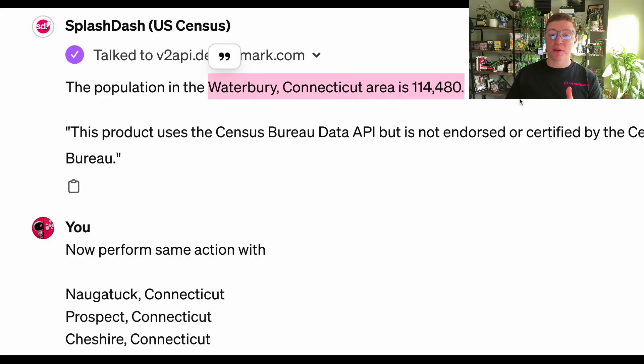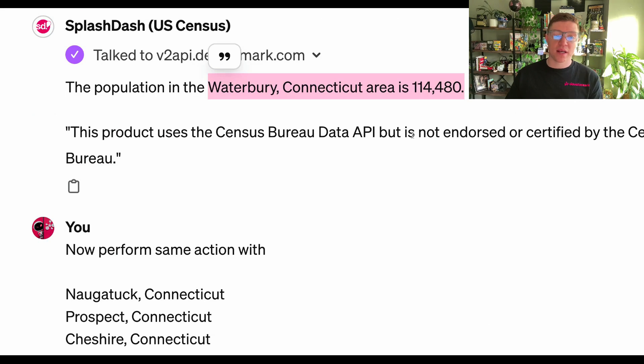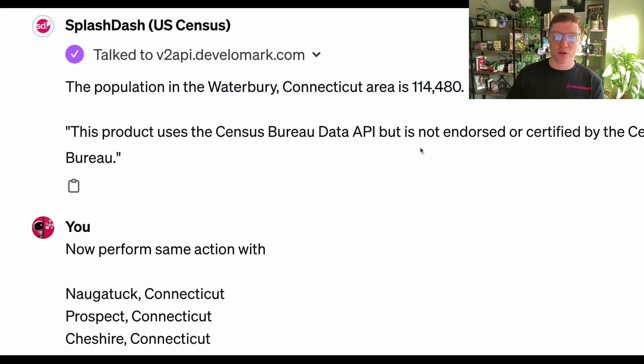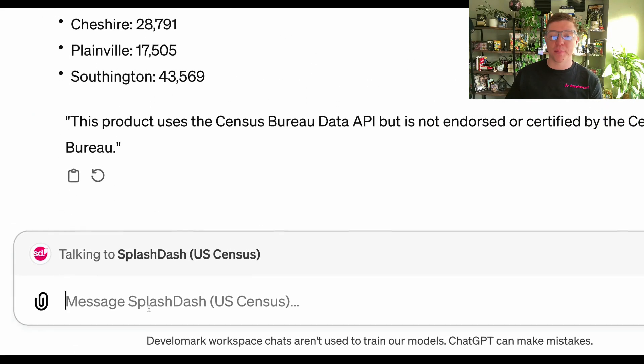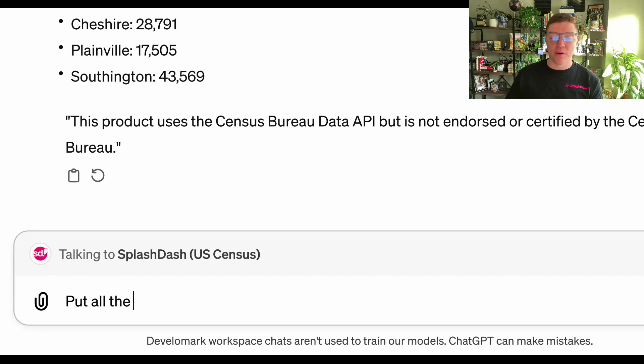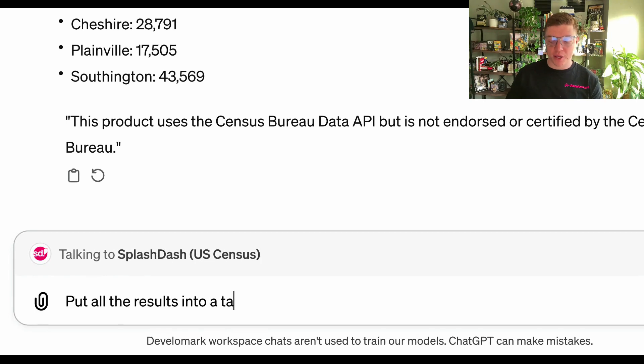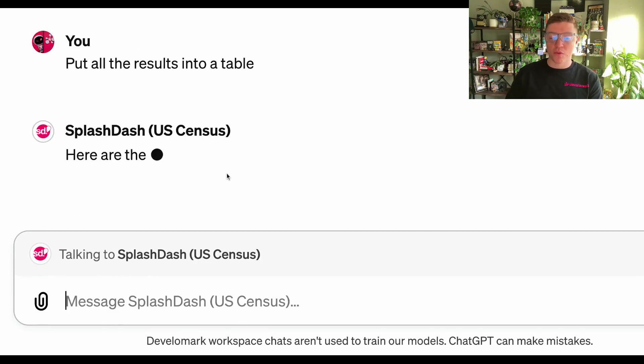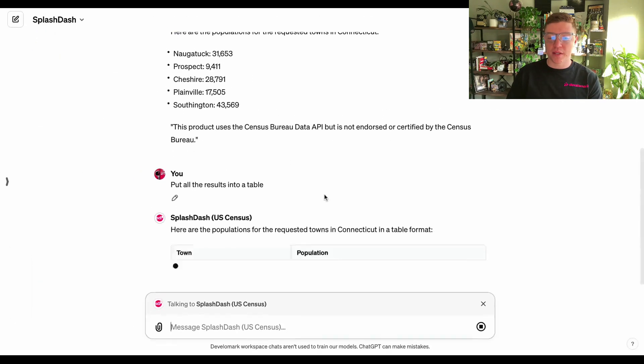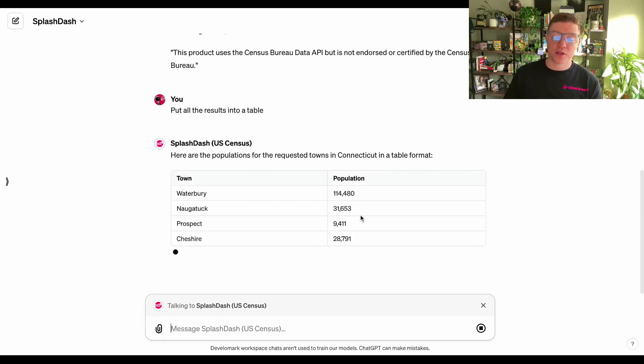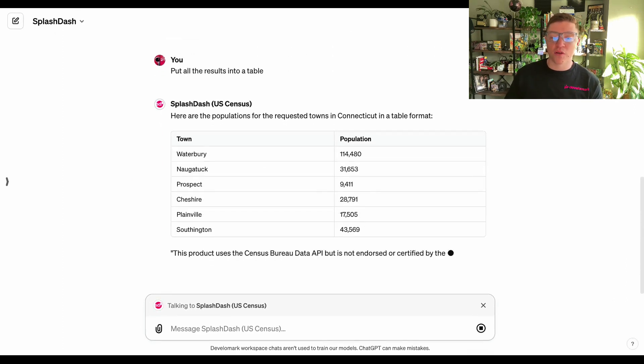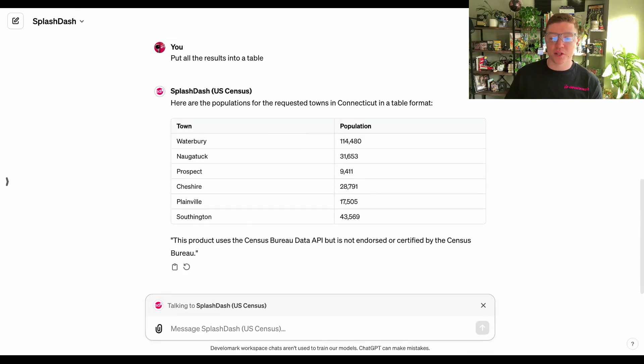In this case, that place with the biggest population would be Waterbury because it has a service area amount of 114,000 people actively living in the area. Now I'm going to have Splash Dash put all the results into a nice table, and that's going to allow me to look at a view of all the different towns I've just mentioned and the population combined.